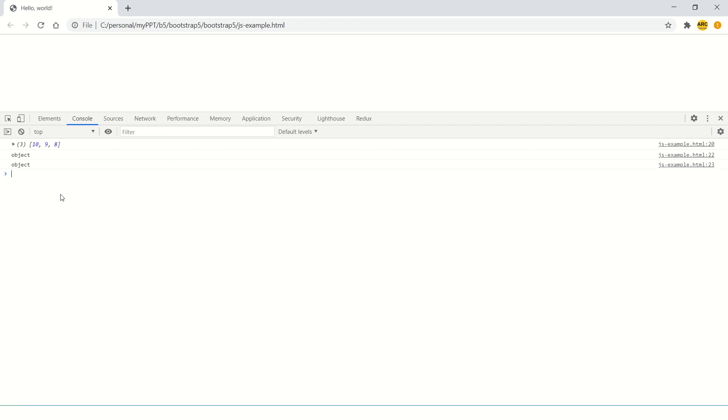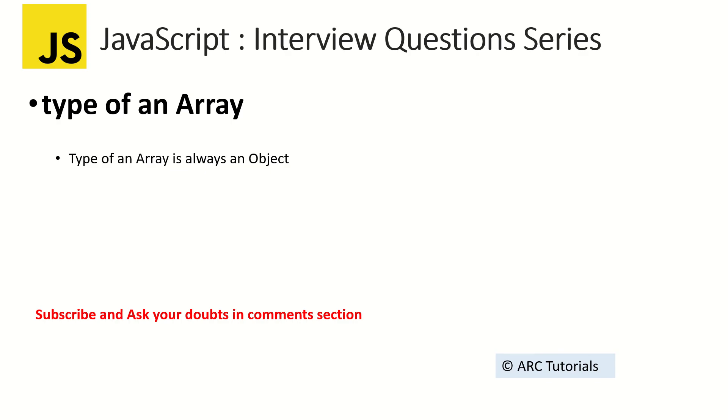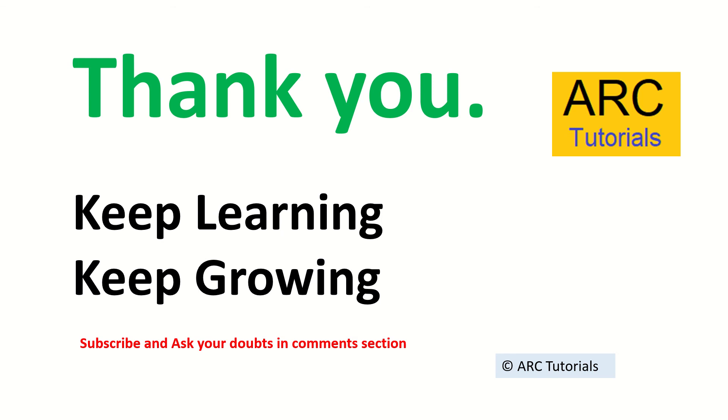That's a quick question, but again, yet another question to solidify your concepts in arrays. In the next episodes, I'll bring you more interesting questions around arrays. I'm sure you're gonna love them, so stay tuned. Keep learning, keep growing. Thank you so much, see you in the next episode.